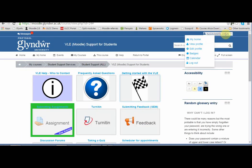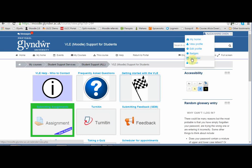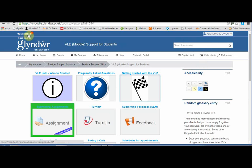Finally, on the top right, you'll see a drop-down menu by your name where you can view and edit your profile and look at things such as badges you've been awarded and your own calendar. On the top left, you'll see a link to Messages, showing any messages sent to you via the VLE. Usually, you'll also receive a copy to your student email account.